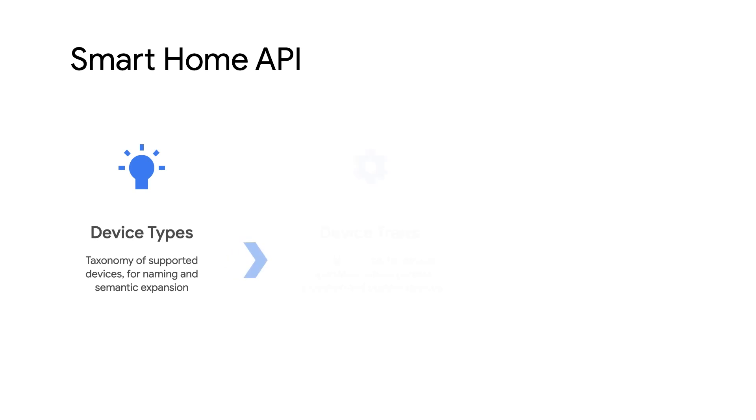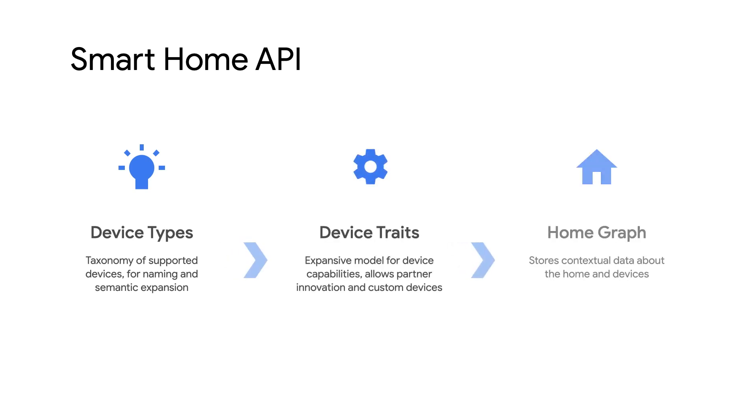Device types and traits are modular, but there are some traits that make more sense to apply on certain devices, like brightness trait for a light versus adding it to a vacuum. Once these types and traits are specified, we can bring the devices into HomeGraph using sync intent.